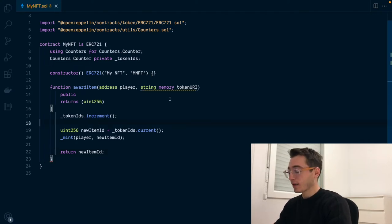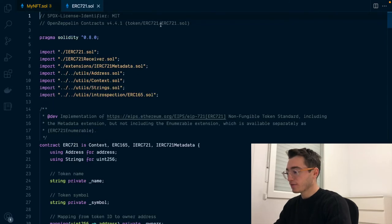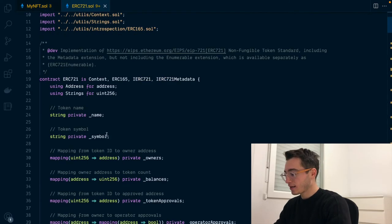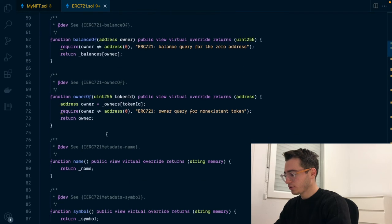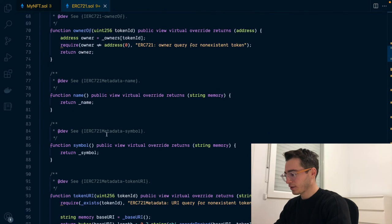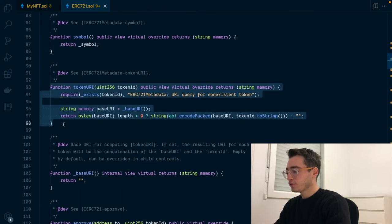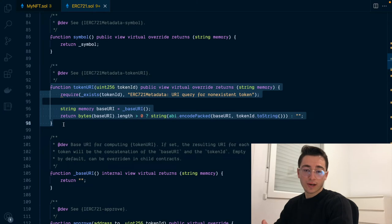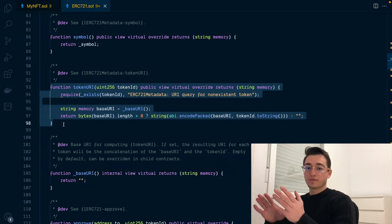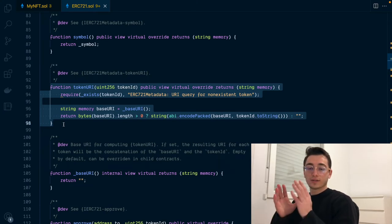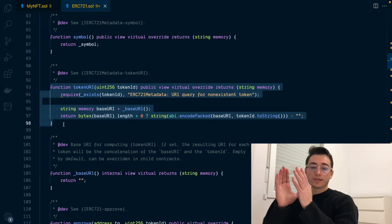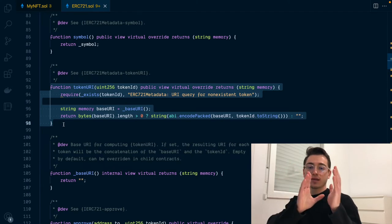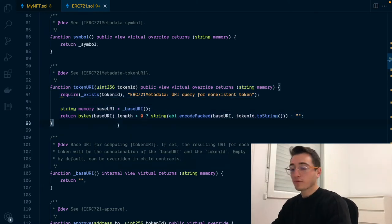And now we need to worry about the token URI. The ERC-721 has a basic implementation of the token URI, where basically you might define the base URL. And what it will do is if you have defined any, you will take the base URL and concatenate the ID right after. However, this is most of the time not good enough. It forces you to be using the ID to reference the URI metadata.